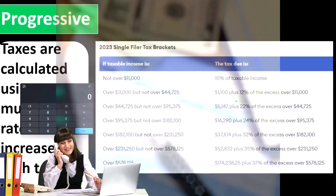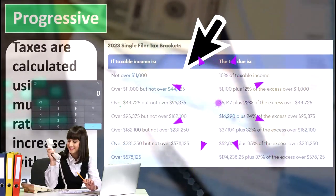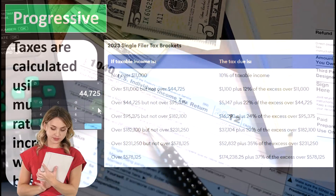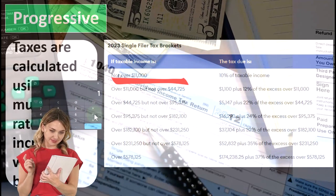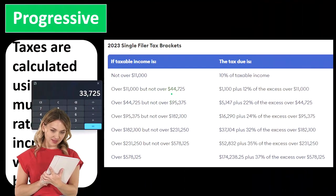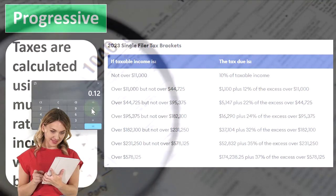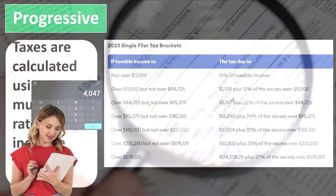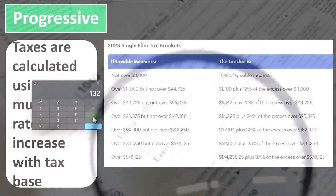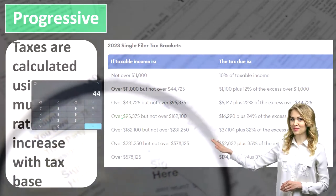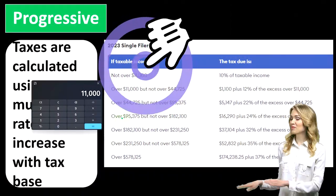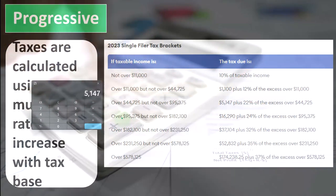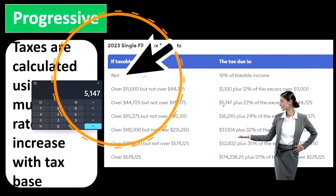How would I calculate that? Well, if I earned exactly $44,725, it would be something like this: $44,725 minus $11,000, times 0.12 — that means the $33,725 of the $44,725 is taxed at 12%, which is $4,047 — plus the $1,100, which is 10% of the $11,000. So: $44,725 minus $11,000, times 0.12, plus $1,100 equals $5,147, which you can see is the next layer down here.